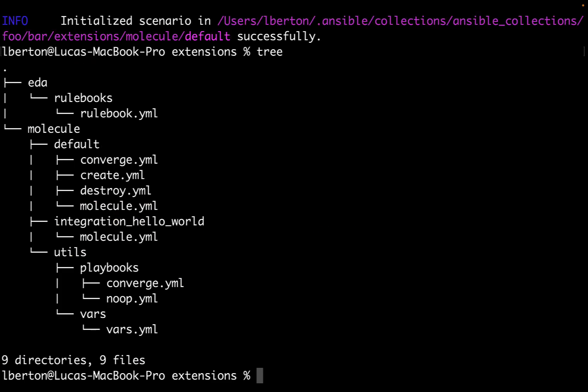This scenario layout is crucial for organizing the molecule testing components. Within the molecule default folder, several files play distinct roles. create.yml creates instances and stores data in the instance config. destroy.yml contains Ansible code for destroying instances and removing them from the instance config. molecule.yml is the central configuration entry point for molecule per scenario, allowing configuration for each tool for testing the role.